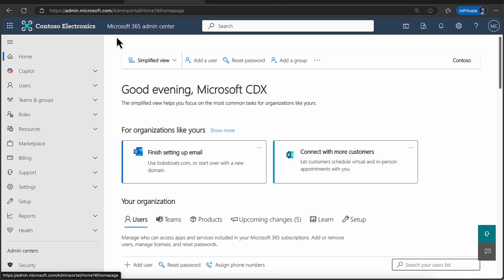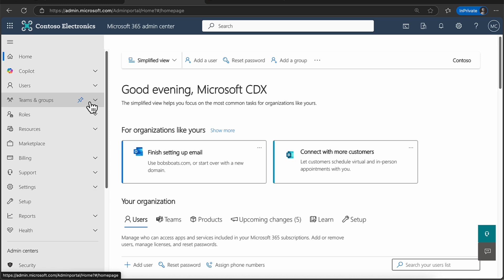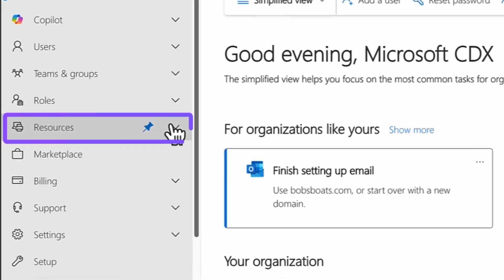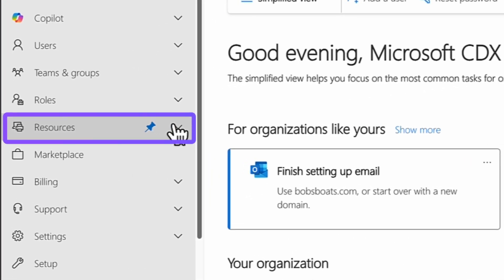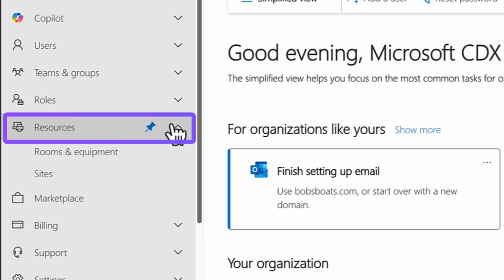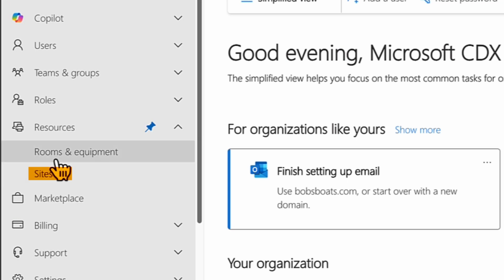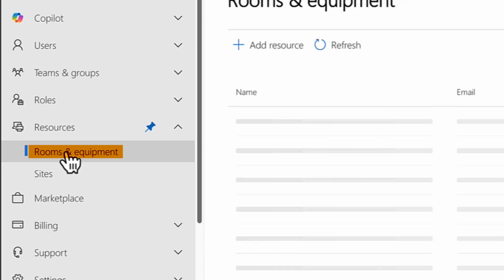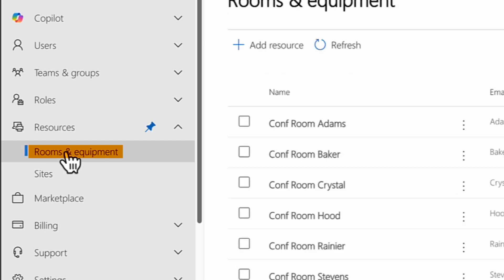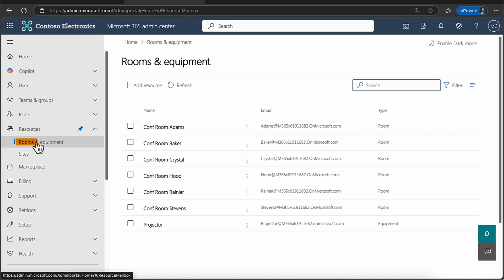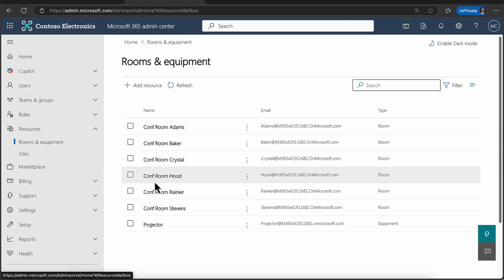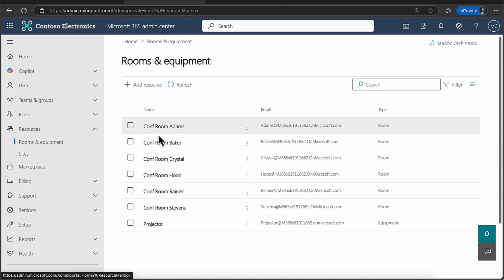So when we talk about resources in Microsoft 365, we can create users, we can create groups, we can even have admin roles that look after everyone. But here we have an option called resources. And really, there are two types of resource that you can have: a website resource or a web link, which is handy for storage and for sharing files, and you can also have rooms and equipment mailboxes, which is what I'm going to have a look at here.